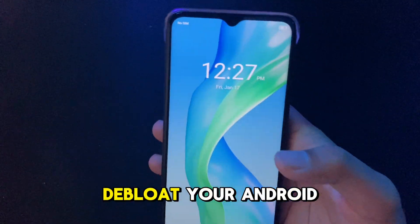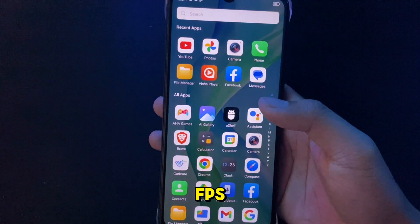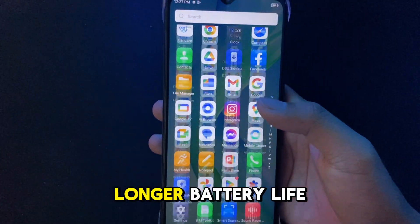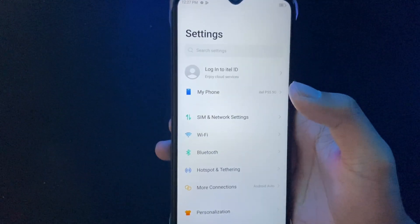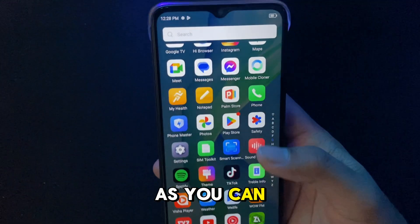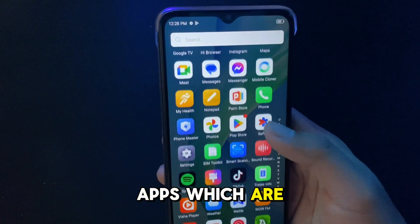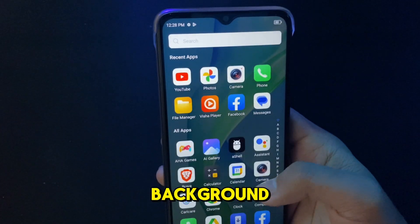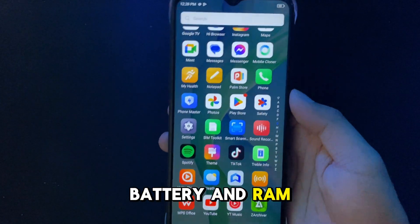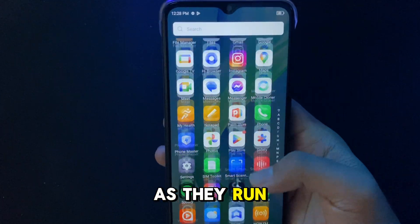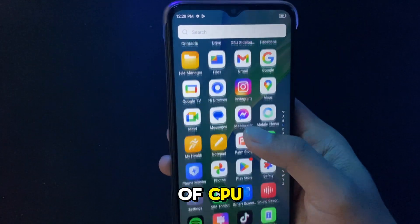Here's how to debloat your Android device to boost FPS, longer battery life, and more RAM. As you can see, there are so many bloat apps running in the background. They're the ones consuming your battery and RAM as they run in the background using the CPU.